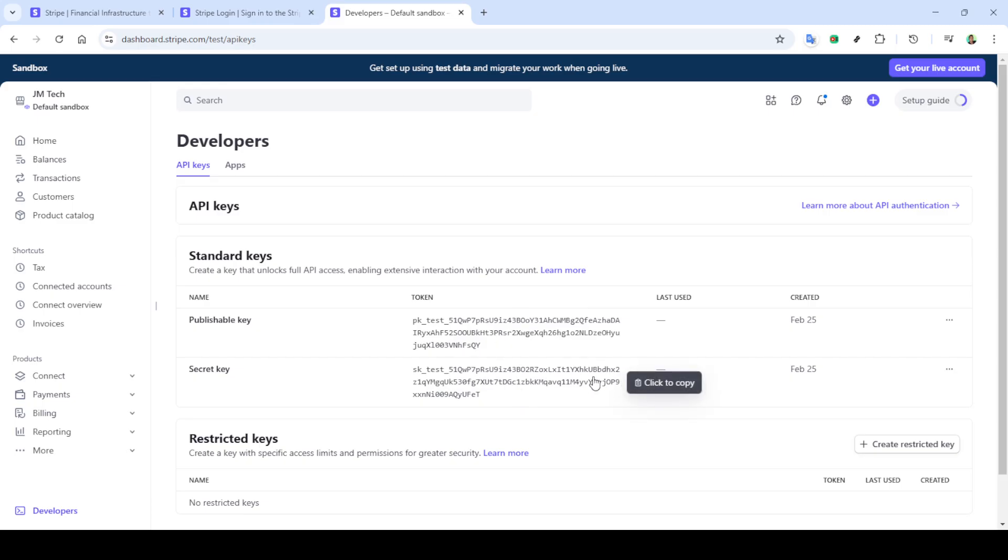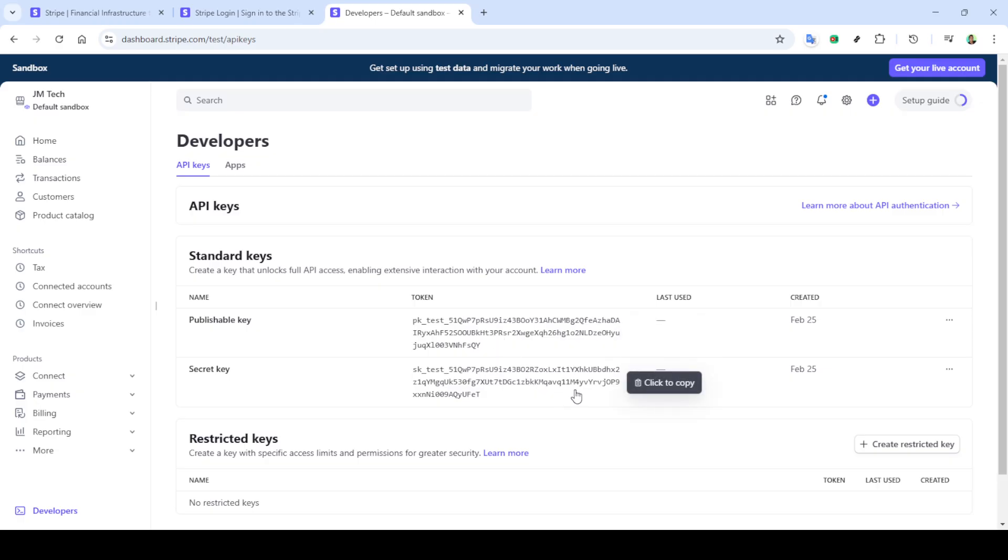Always make sure to safeguard these keys, especially the live ones, as they allow access to actual financial transactions. When you're ready, you can easily copy your API keys by clicking on the corresponding buttons next to the keys. Make sure to store them securely. You could save them in a password manager or another secure place where you can easily retrieve them when needed.